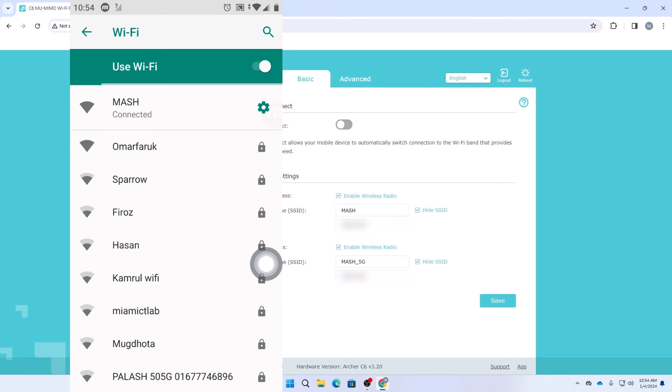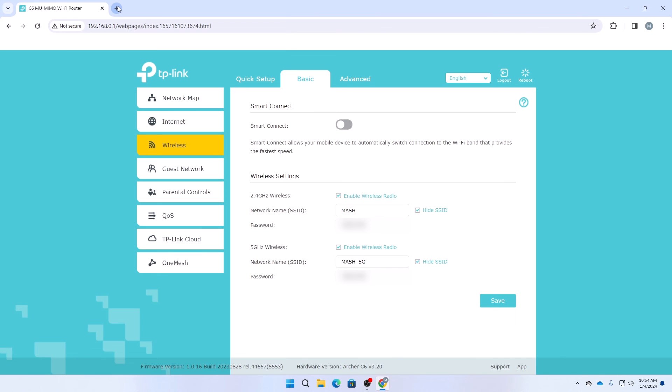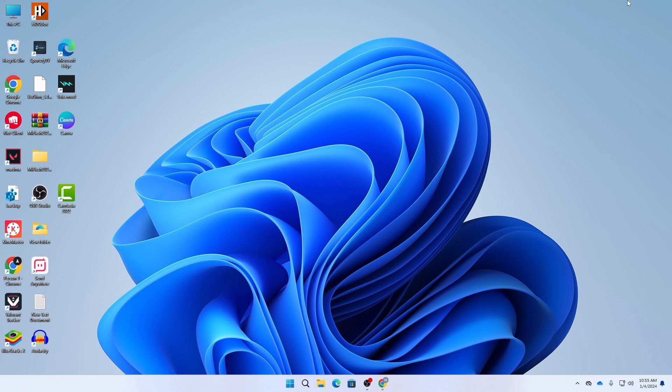Now here you can see that I have been connected to my Wi-Fi. This was a really quick and simple tutorial on how you can hide your SSID. If the other person doesn't know your Wi-Fi name and if they don't know your password, then they cannot connect to your Wi-Fi. This was a quick tutorial on how you can hide your Wi-Fi SSID in your TP-Link router.